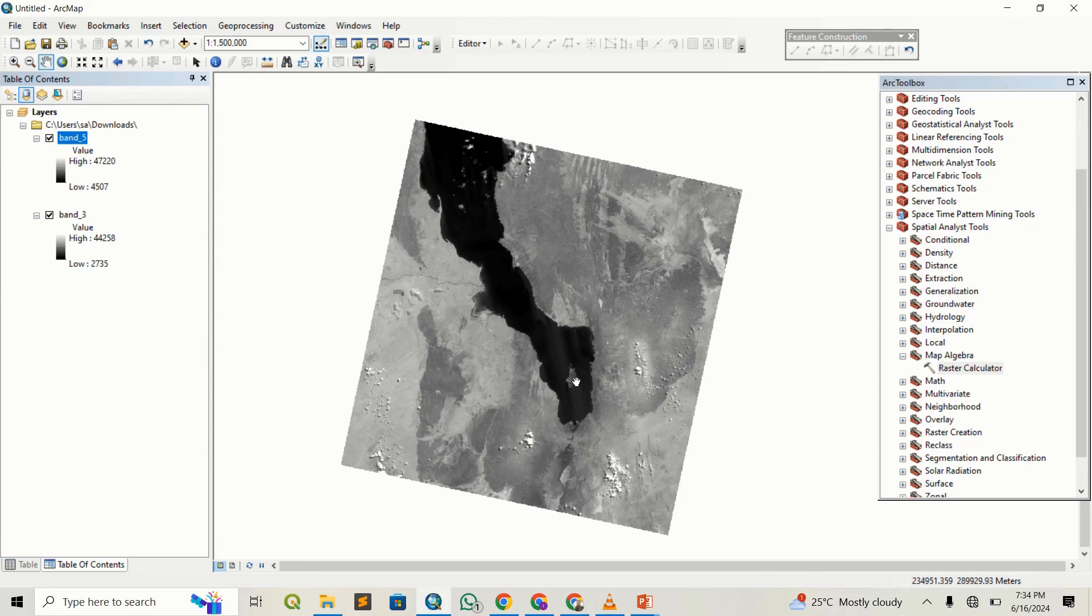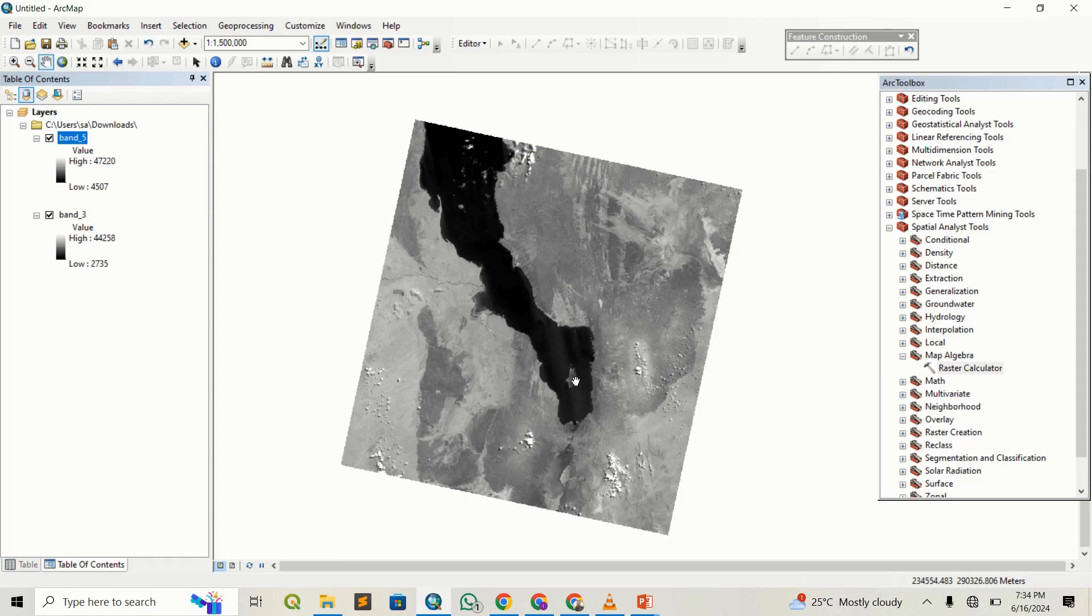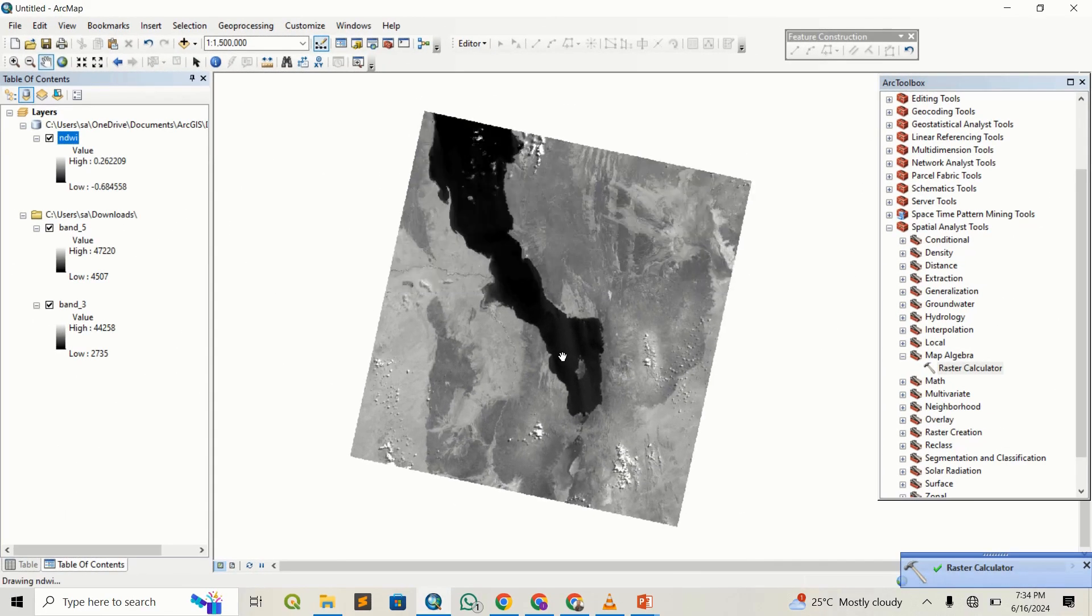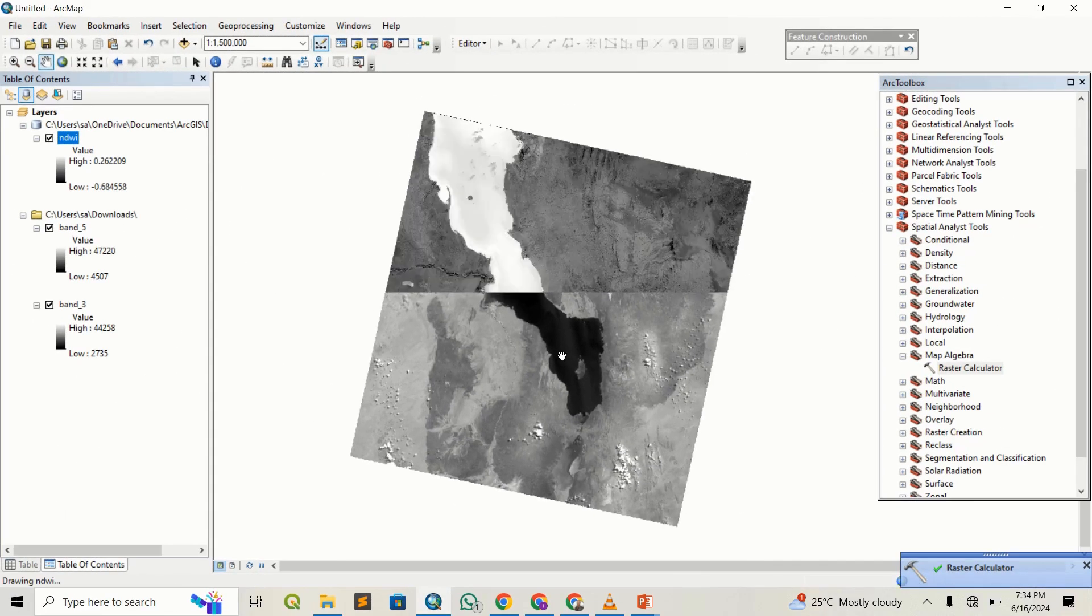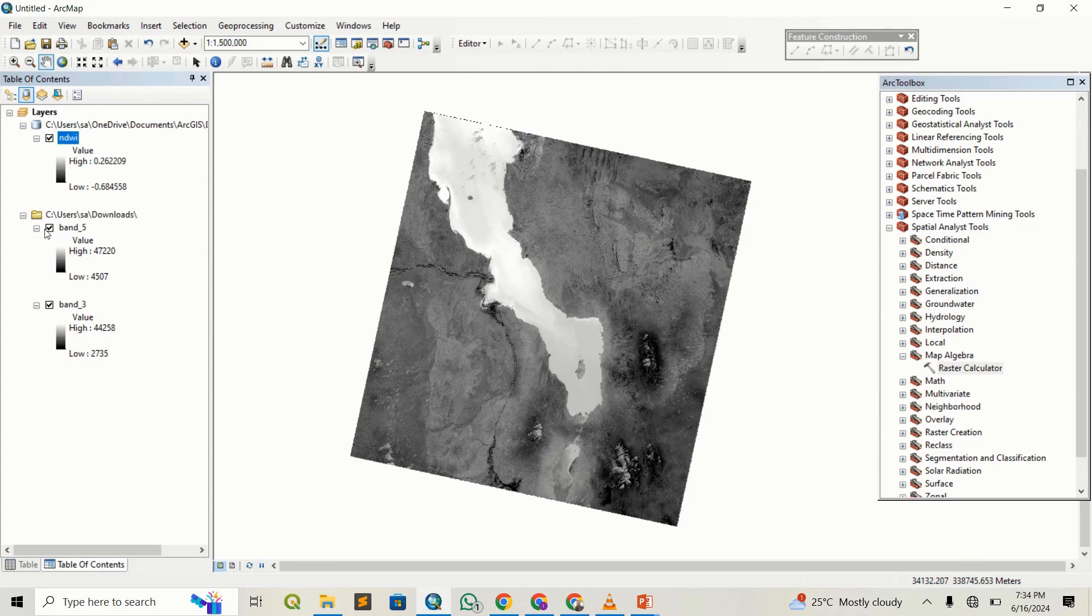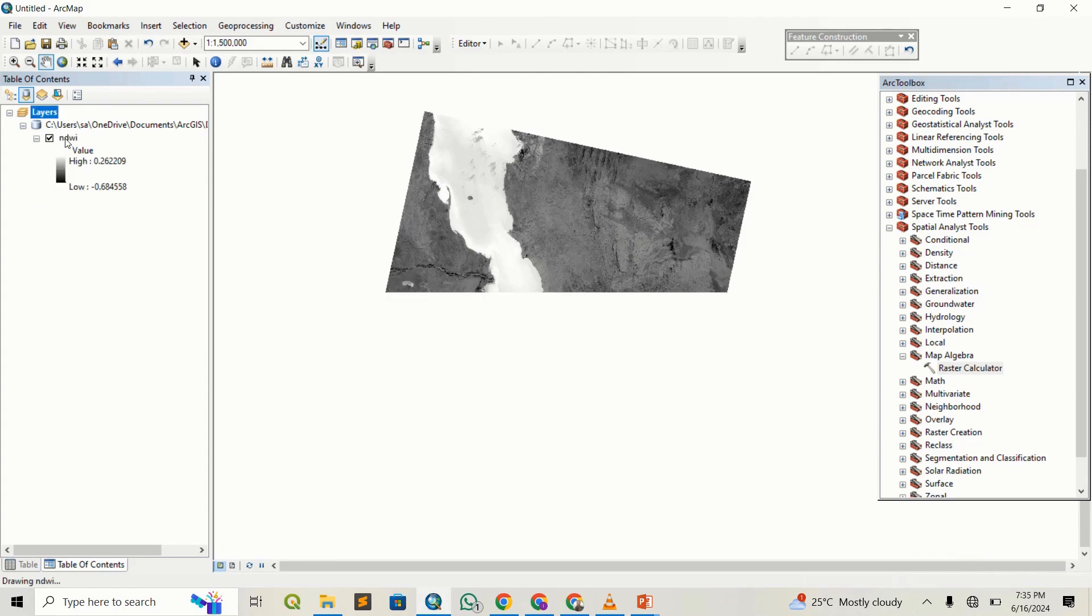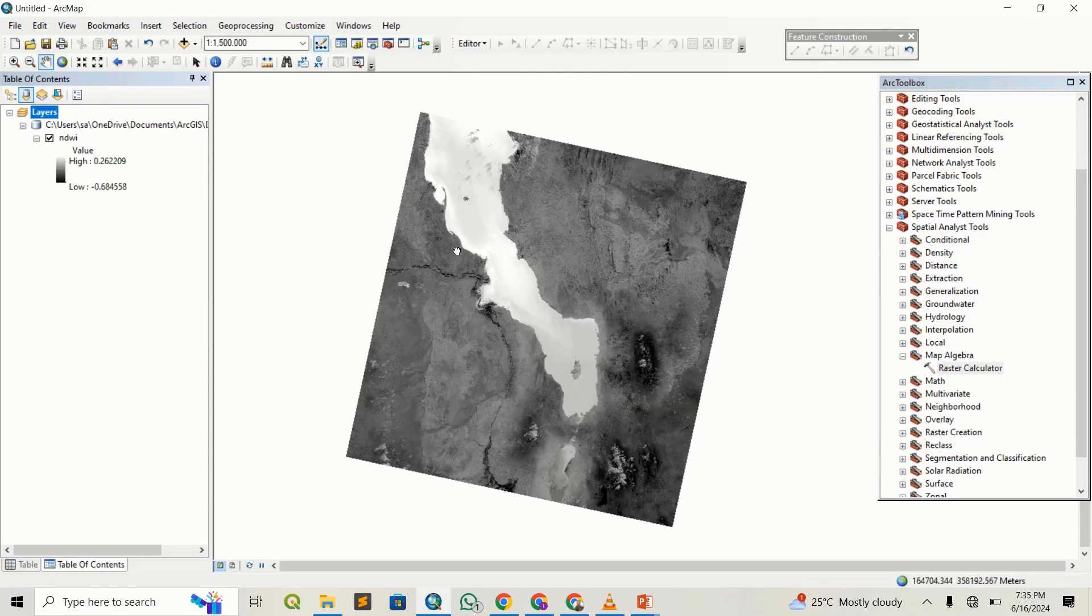It's going to run and generate our NDWI, and we'll be able to visualize it with a different color and interpret the values from the range of 1 to negative 1. Let's give it a second to finish. It is done.